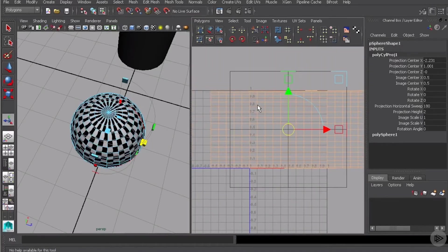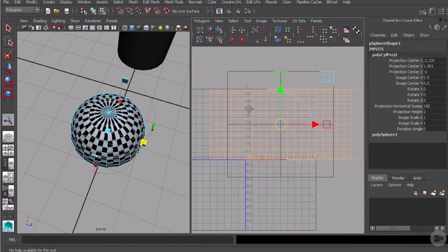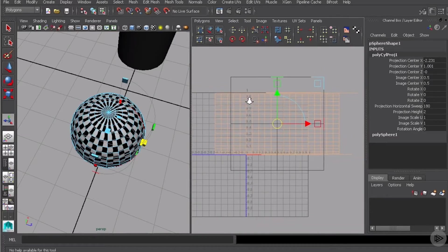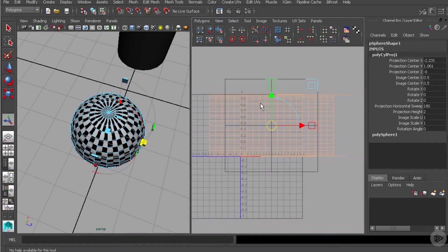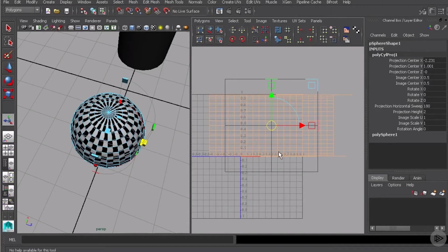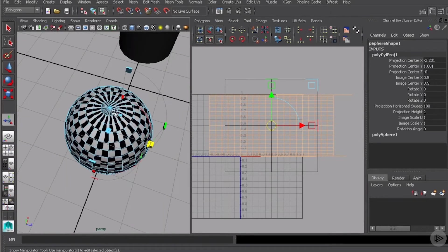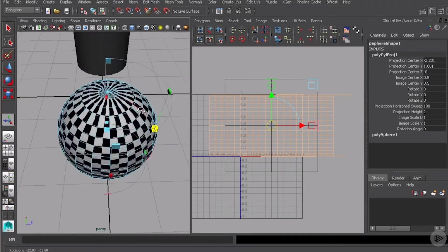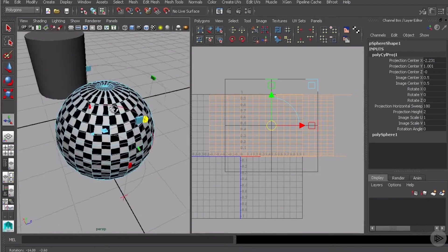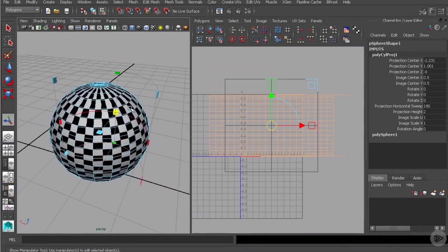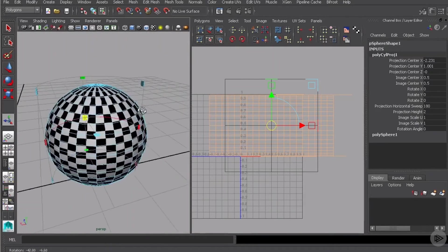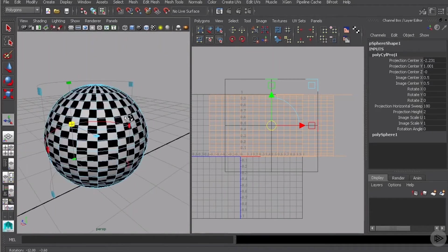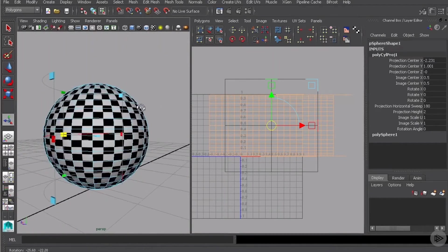If we come in here and look in the UV texture editor you'll see that the UVs that have been created far exceed the zero to one space. Now what we need to do whenever we're using a cylindrical projection like this is we need to first close the cylinder.